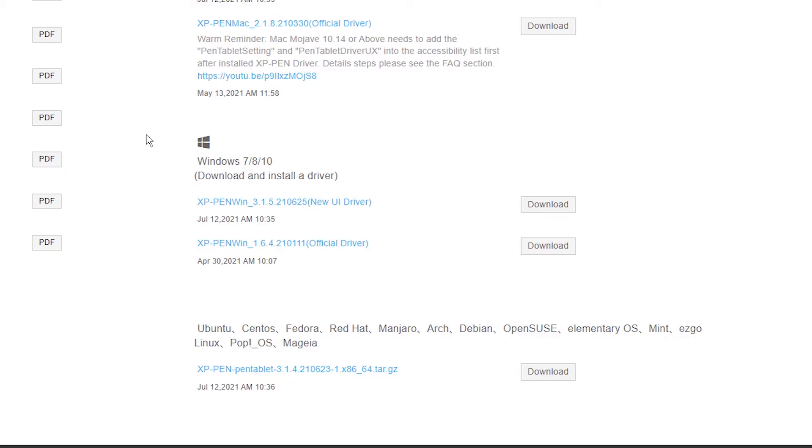Our operating system is Windows, so we go to the Windows section. Here we don't find Windows 11 drivers, but Windows 10 drivers work in Windows 11 operating system. Download the latest version of Windows 10 drivers.